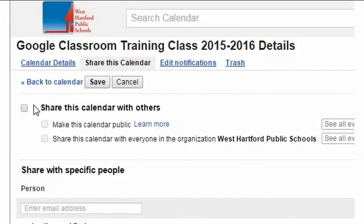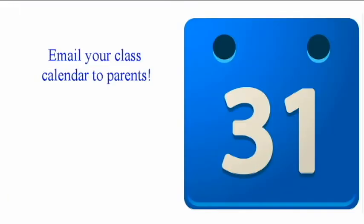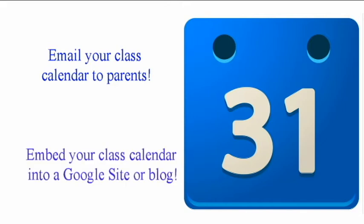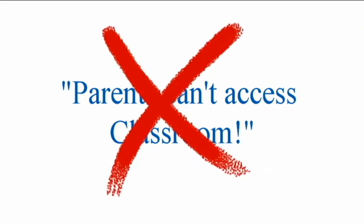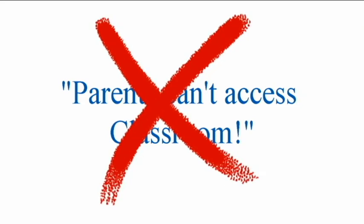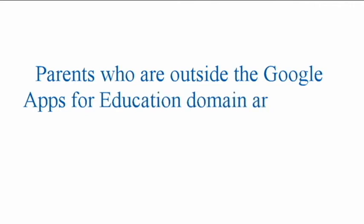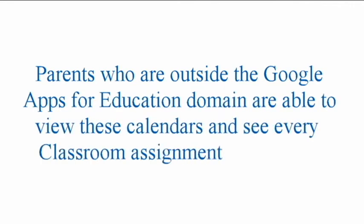I'm going to show you how to make your Google Classroom Calendar public so that you could email to parents or embed it into a website or blog. This answers the 'but parents can't access Classroom' dilemma. Parents who are outside of the Google Apps for Education domain are able to view these calendars and see every classroom assignment that's due.